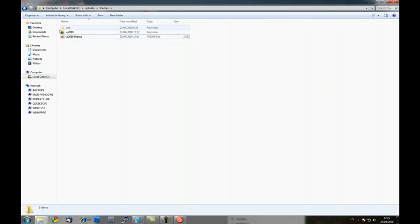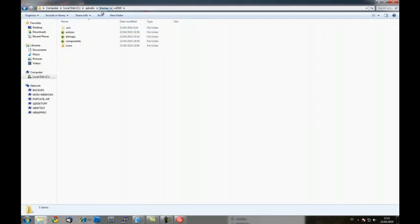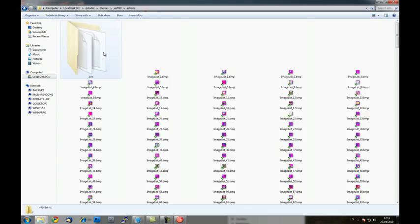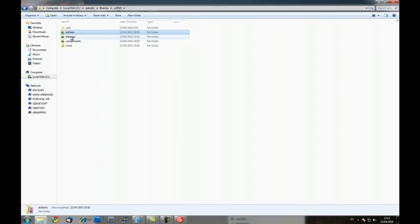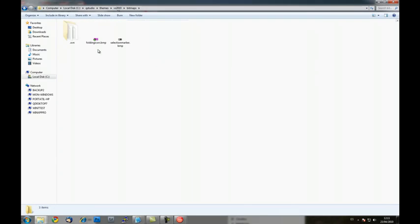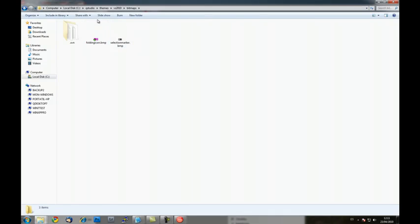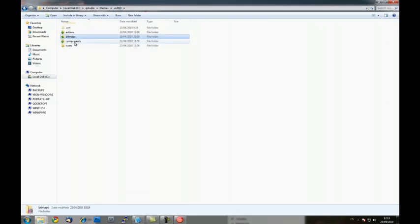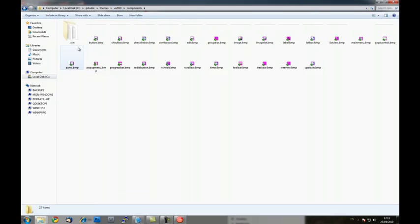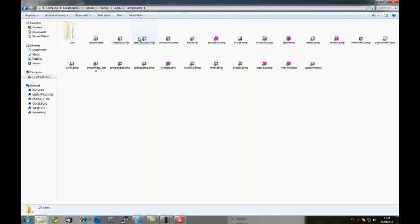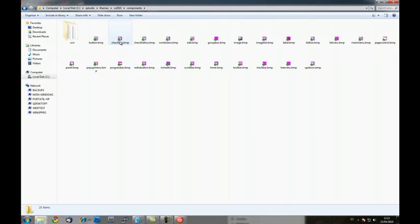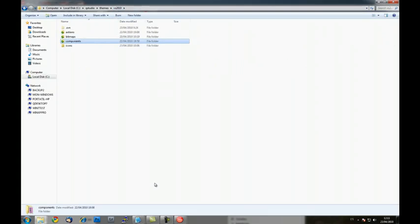And also you have inside this folder, you have all the icons for actions, several bitmaps, for example the folding icon, selection marker. And here you can replace the icons for the components, in this case the button, checkbox.